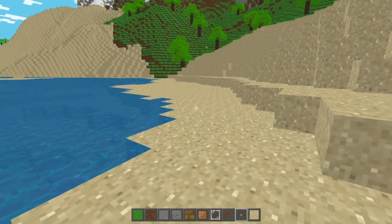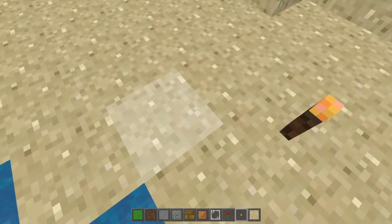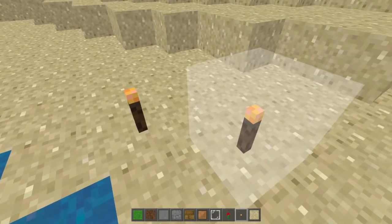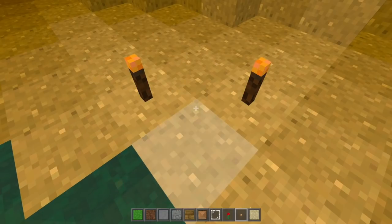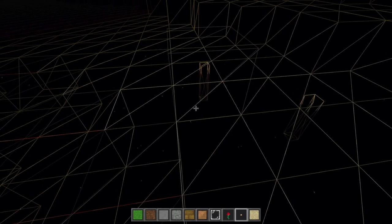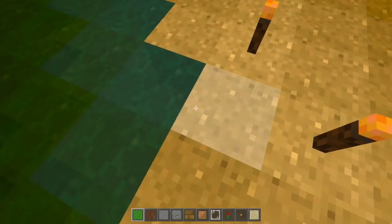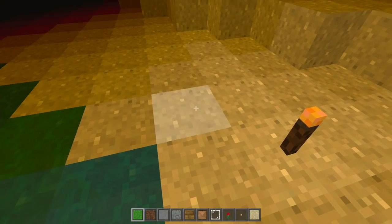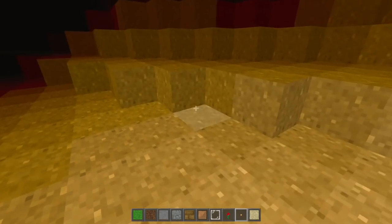I also modified the block meshing system to allow for blocks to define their own mesh parameters. This allows Minecraft-style torches, which you can see here. I got them to emit light, too, by adding a few new properties for each block which specify light color and intensity for light emitting blocks.